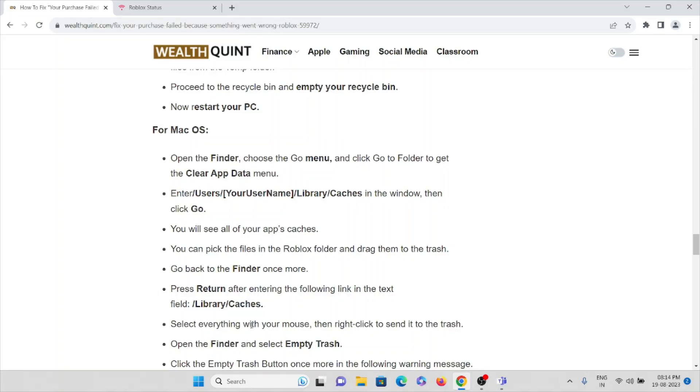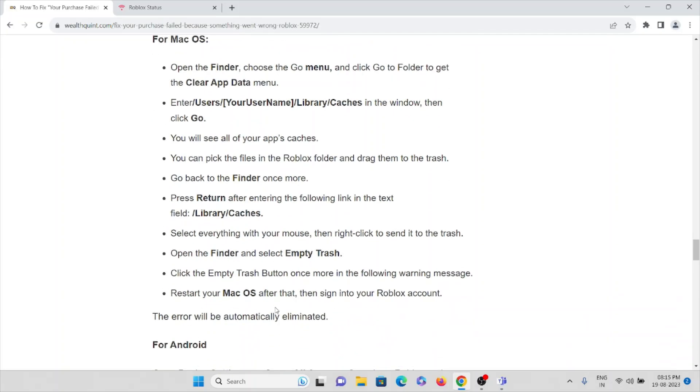Go back to the Finder once more. Enter the following link in the text - you can enter this following link in the path. Select everything with your mouse, right-click to send it to the trash.